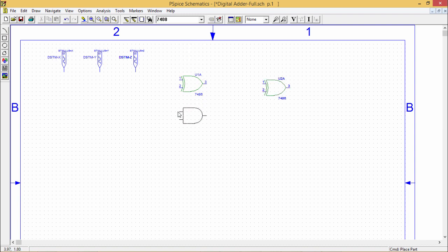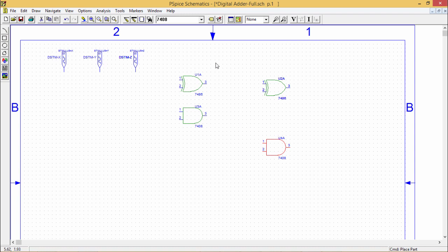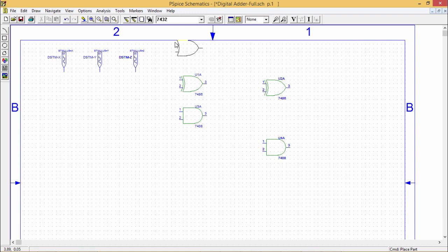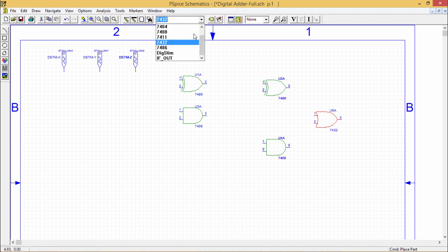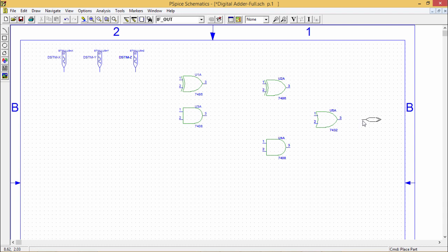The AND gate IC number is 7408. I require one AND gate here and another AND gate here. Then I require one OR gate — IC number 7432. I require one OR gate, and I am placing it here. I also require one digital output IFOUT — placing it here, and another IFOUT here. In this way I have planned my circuit accordingly.